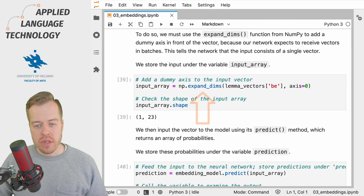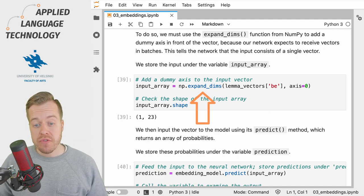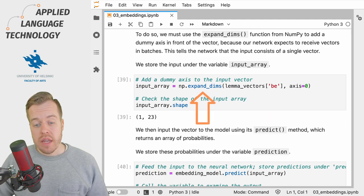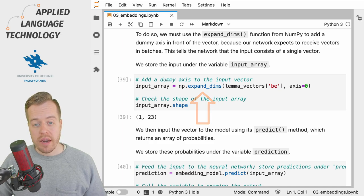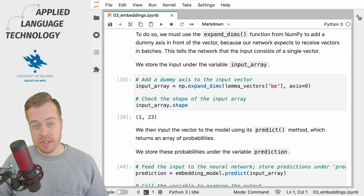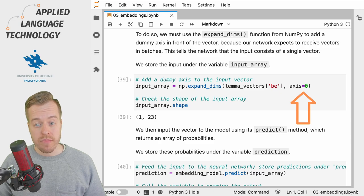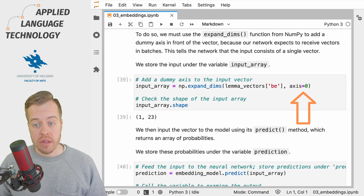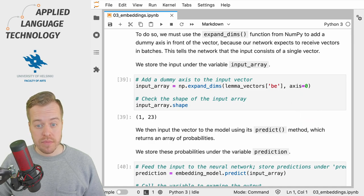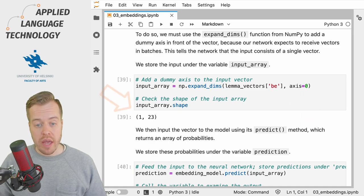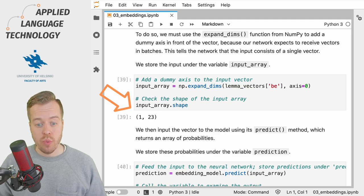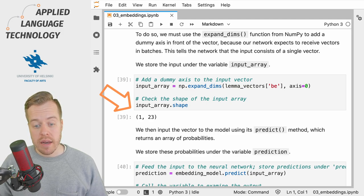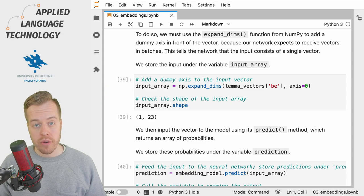We then use the expand_dims function from the NumPy library to add a so-called dummy axis in front of the vector because the neural network expects to receive the data in batches. So in this case, if you look at the shape, we have a single vector with 23 dimensions that we then input to the network.